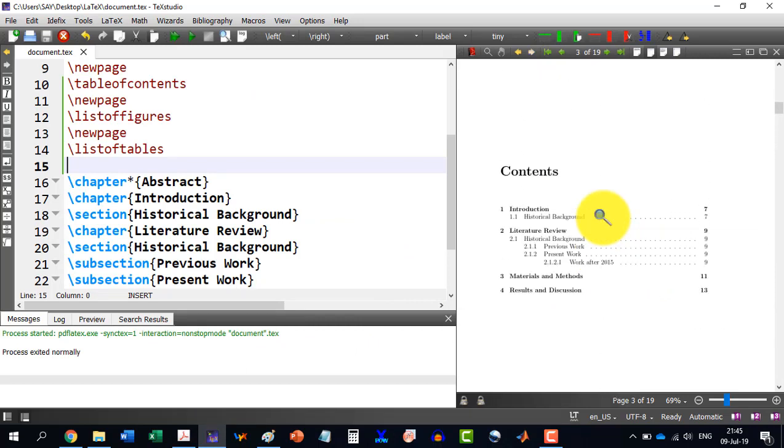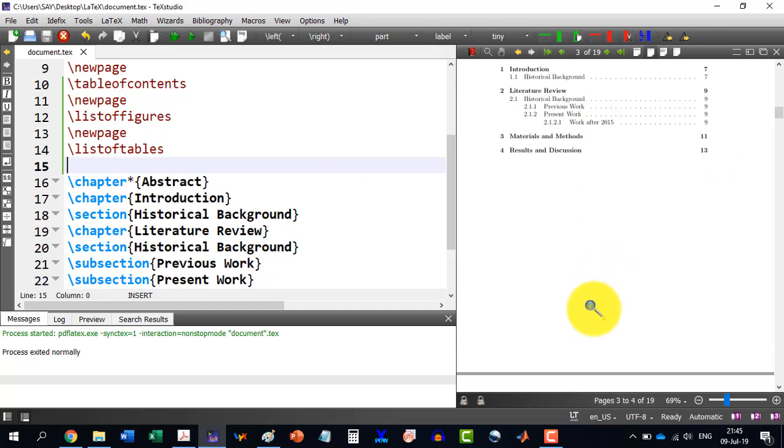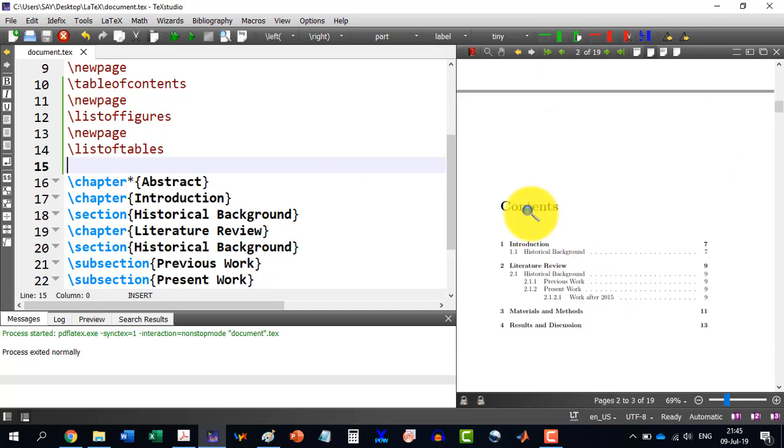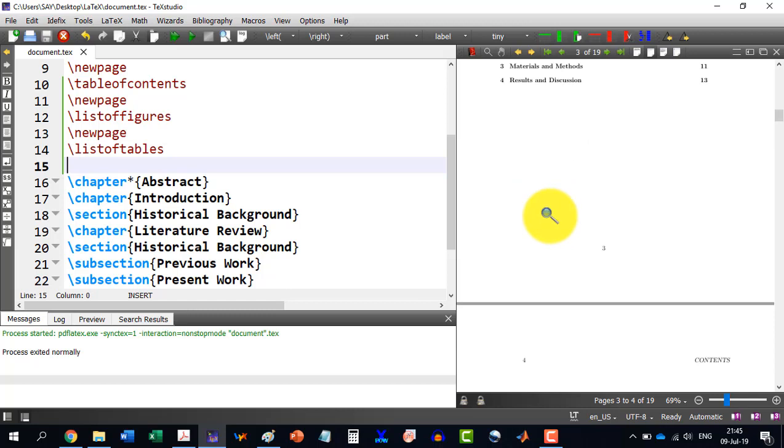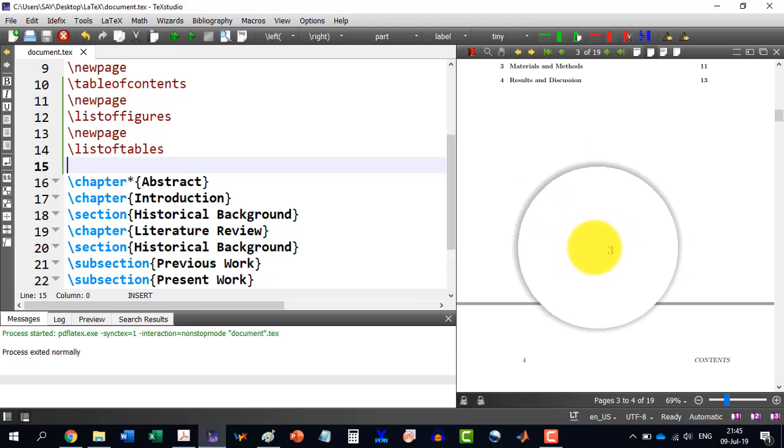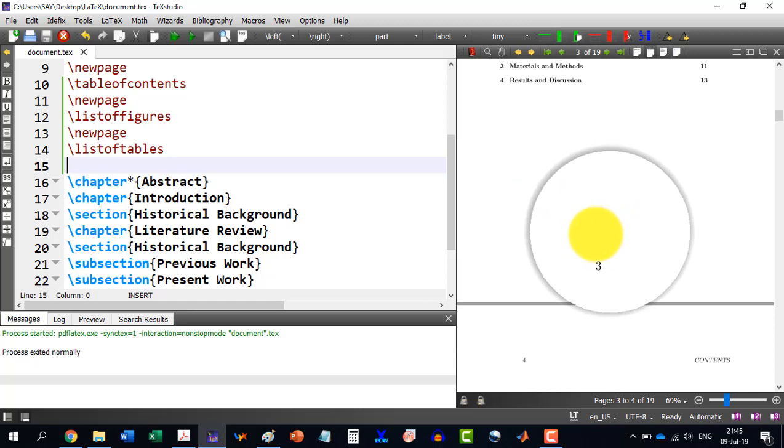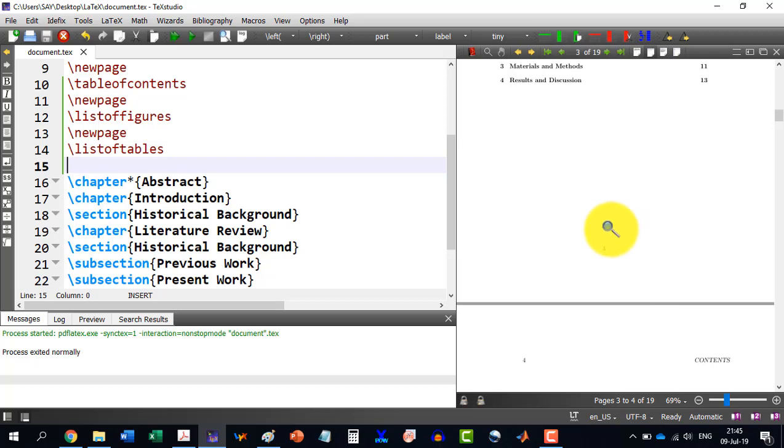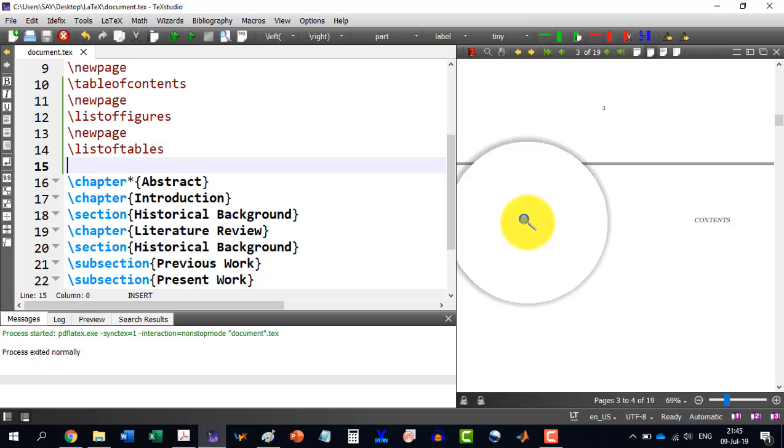But sometimes it's custom for the table of contents and some other certificates or approval pages, we need to have the numerals in Roman numerals and then Arabic numeral should start.